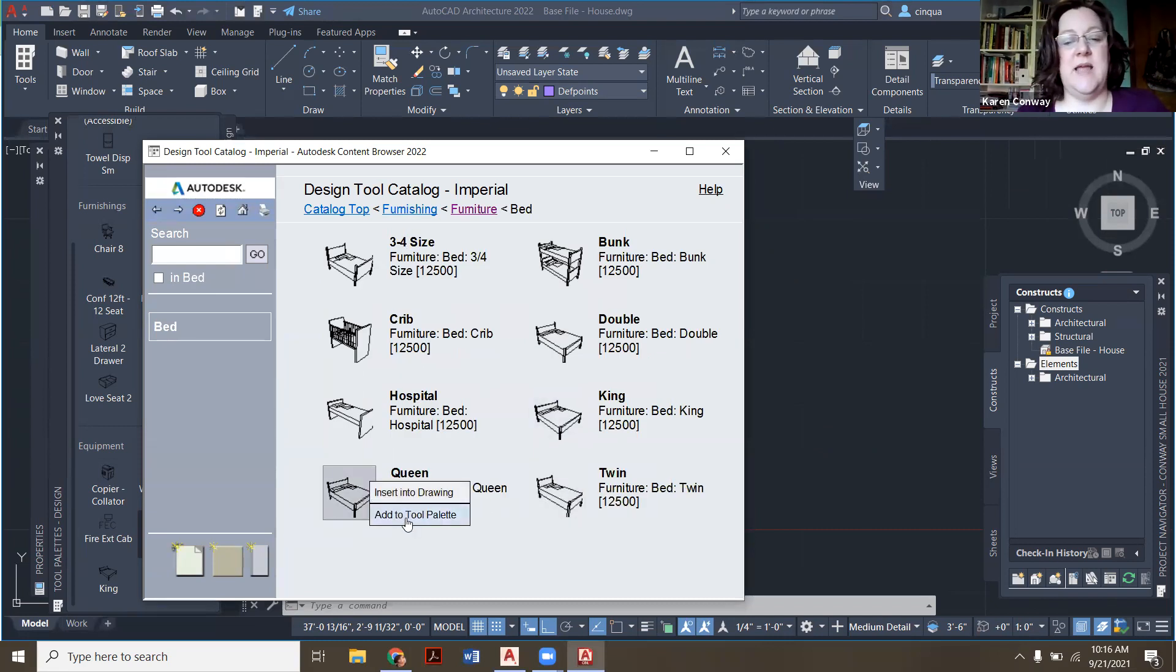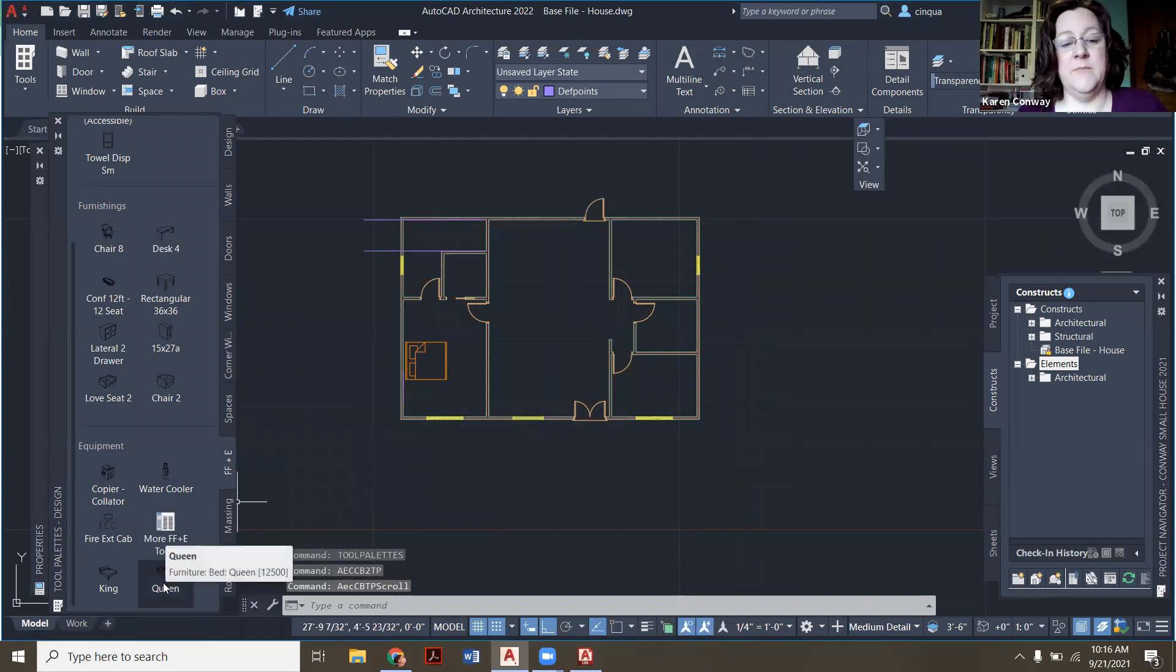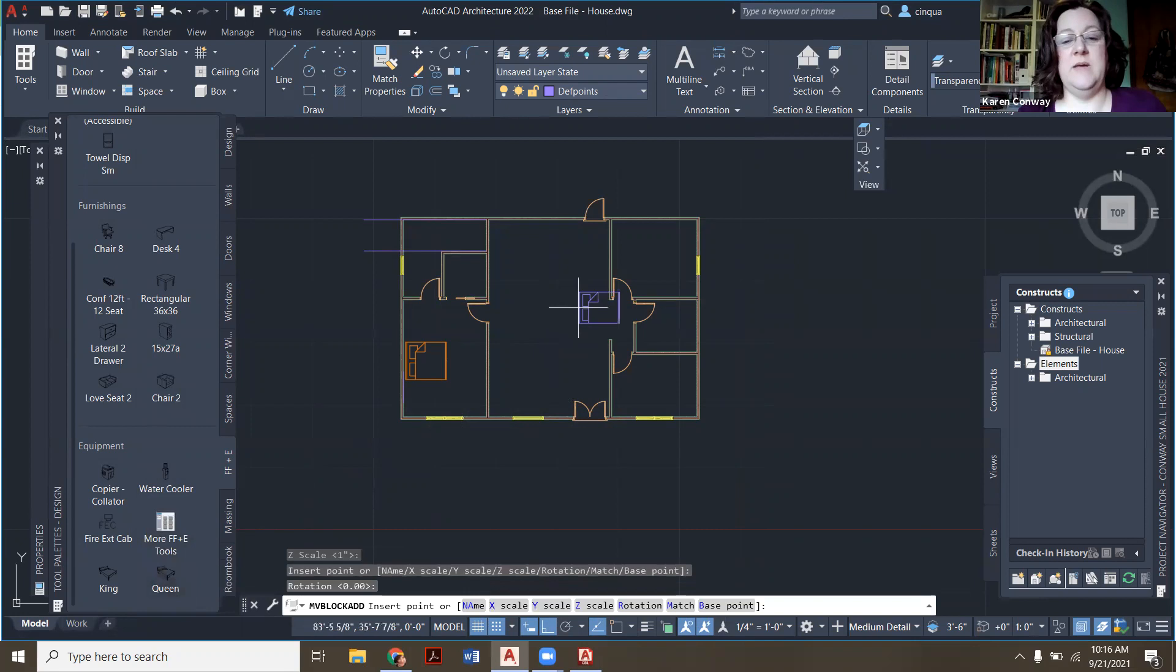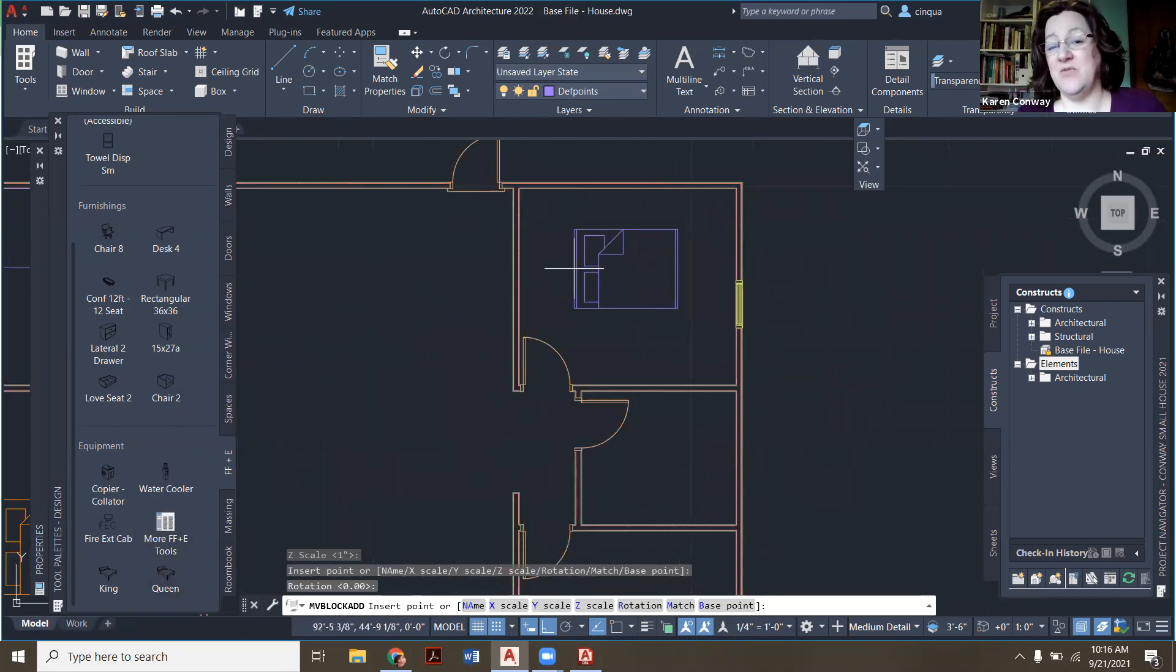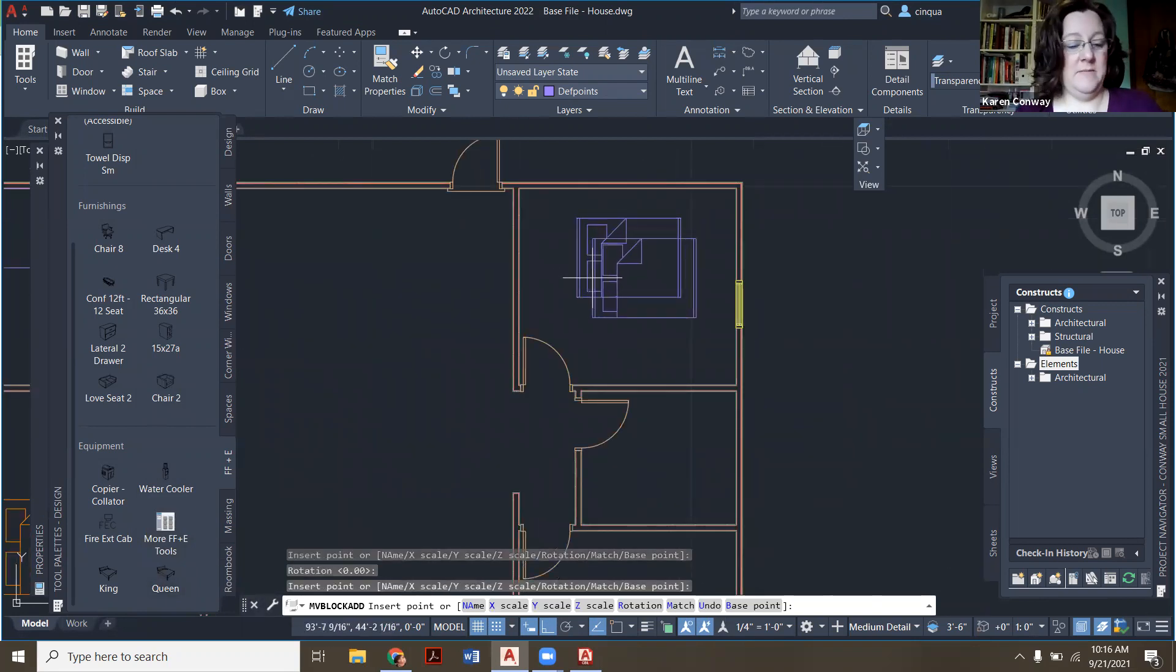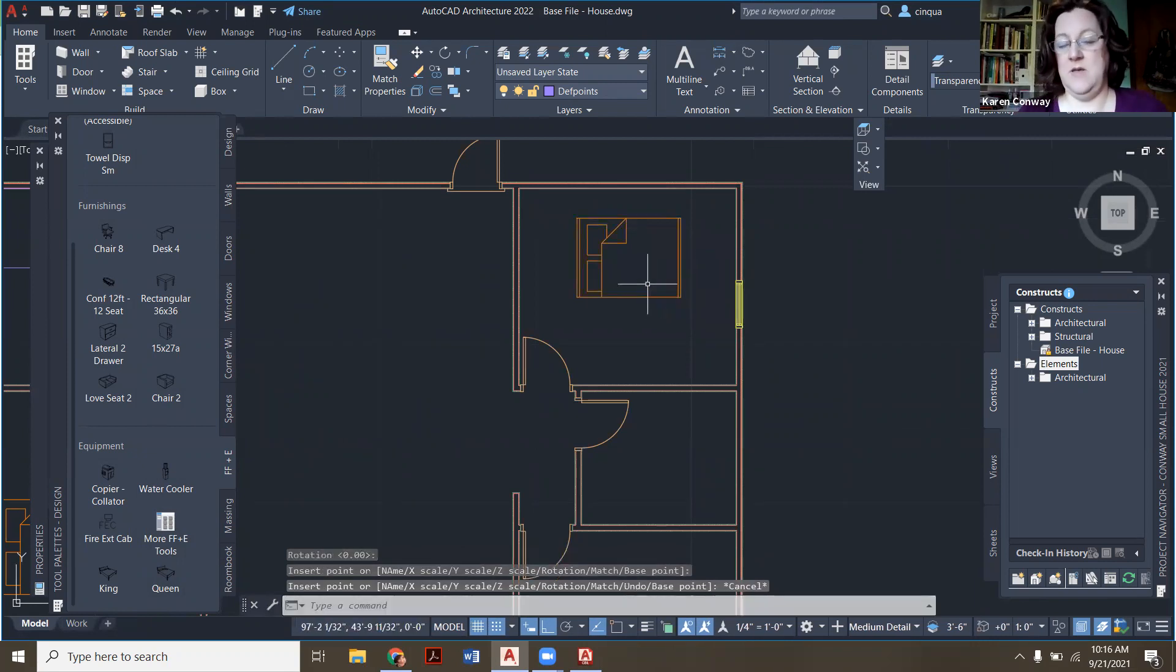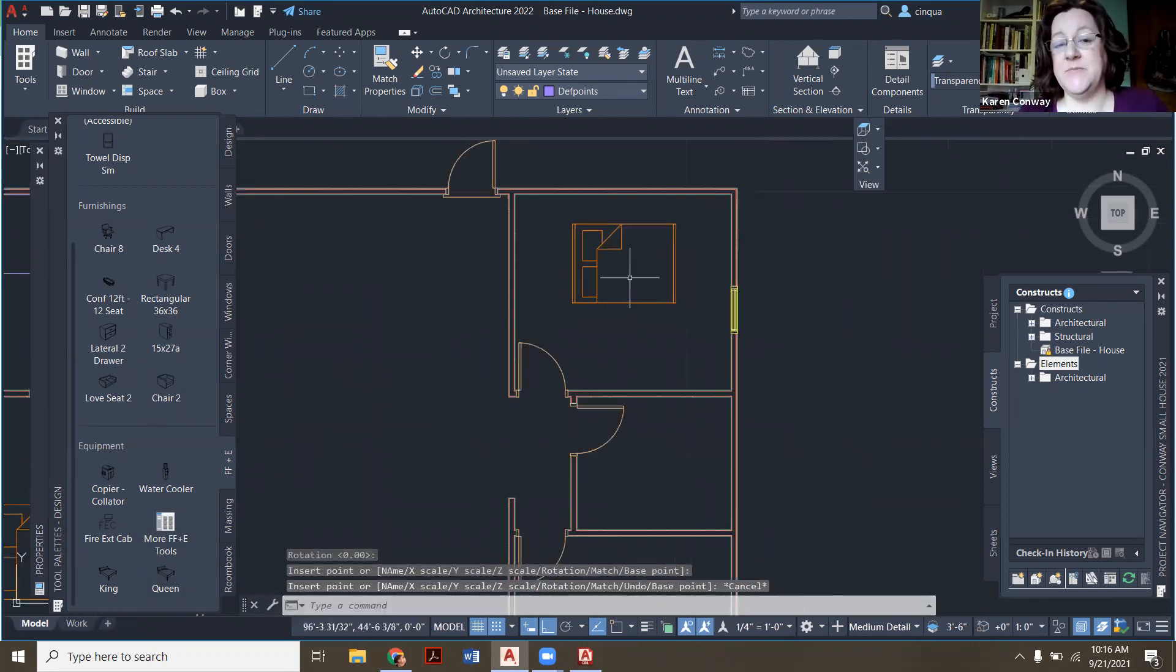So I'm going to say add to tool palette, because again, I might want more later. So I'm going to left click. So now it's right here in my tool palette, left click on the queen. In this case, I'm going to need to rotate it. But first, I'm just going to put it here in the bed, hit escape. And then there's my bed right there.